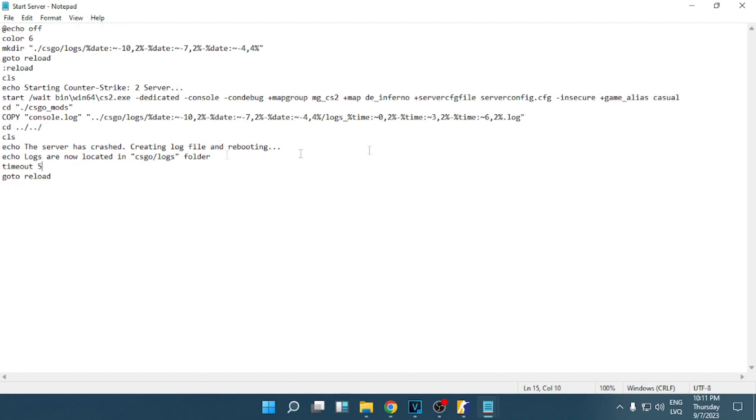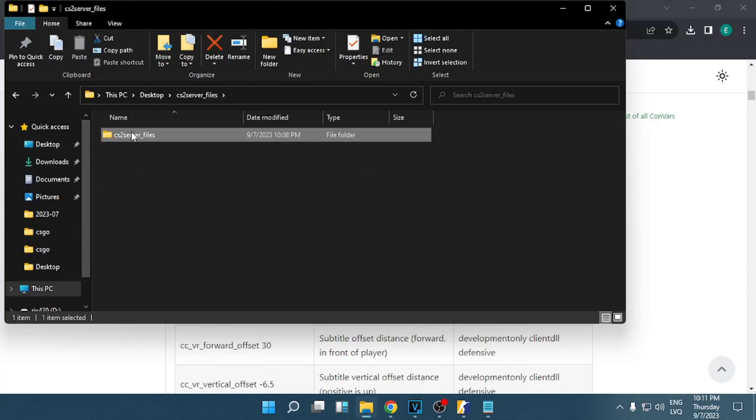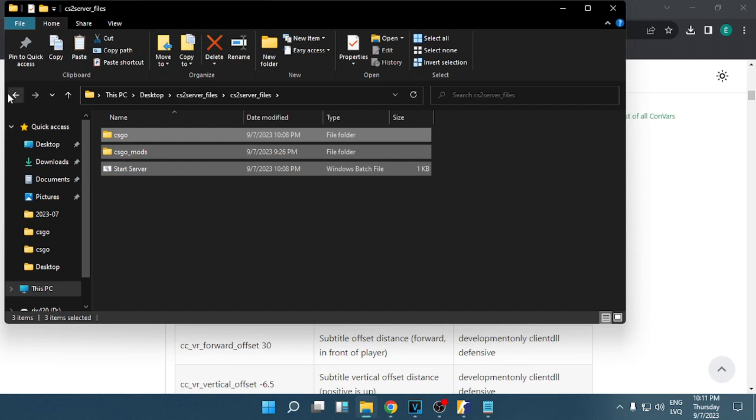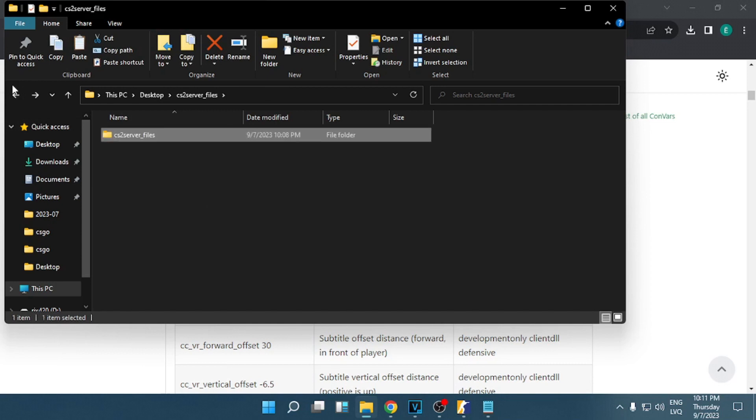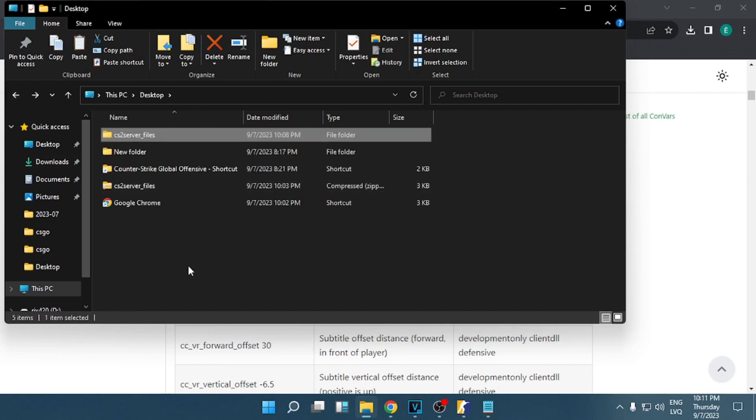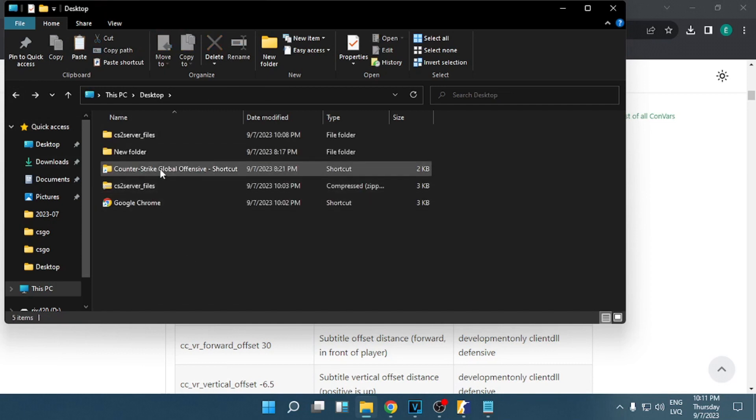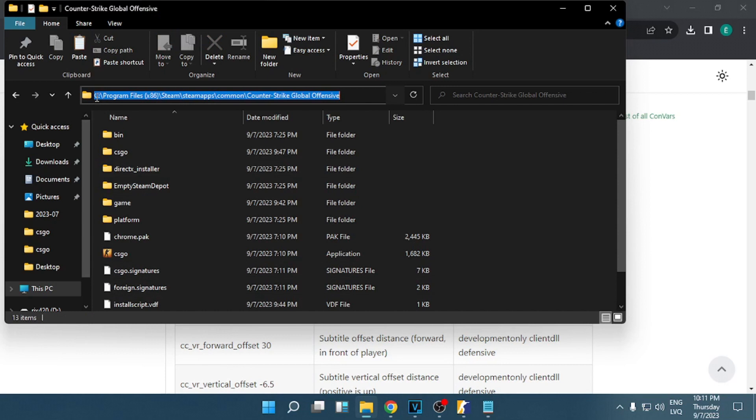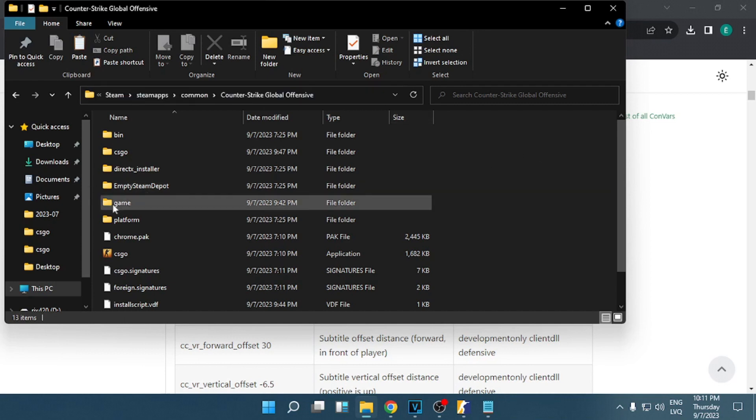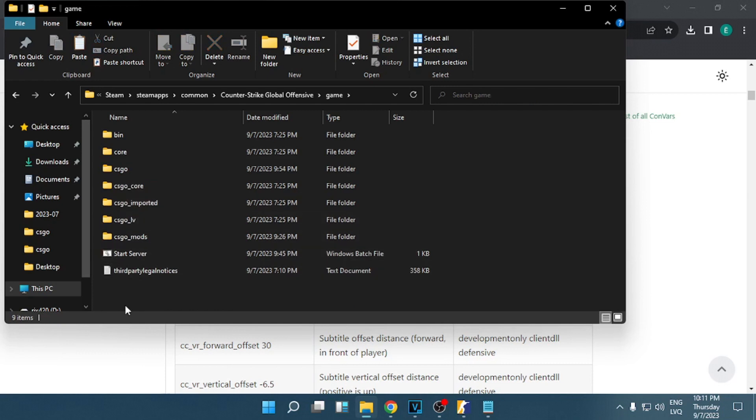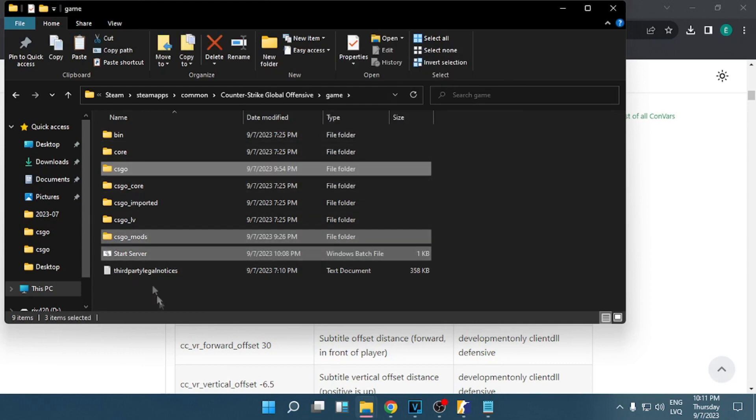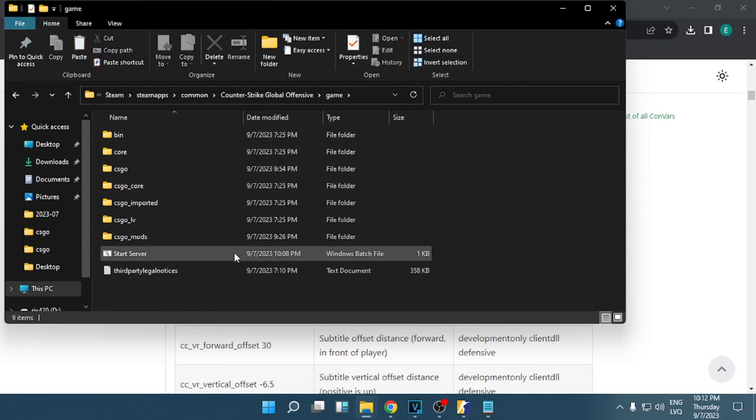Before we start the server, you're going to copy all these files and you need to find where is the CS:GO install folder. In my case it's on C drive, Program Files x86, Steam, steamapps, common, Counter-Strike Global Offensive. And you will see folder game, that is for CS2, and you simply copy and paste it inside this folder.